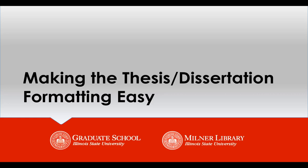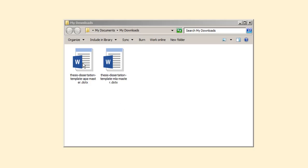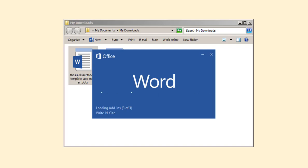This video series covers using the GradSchools template to format your thesis or dissertation. This specific video is an overview of the GradSchools Word template. After downloading the document, double-click the file to open a new document to edit.